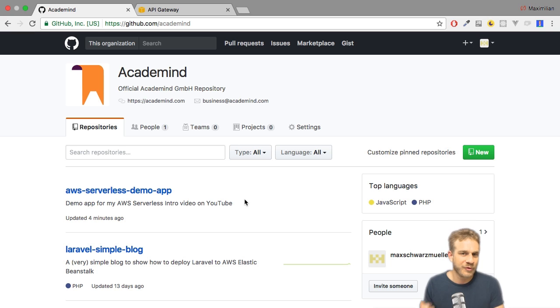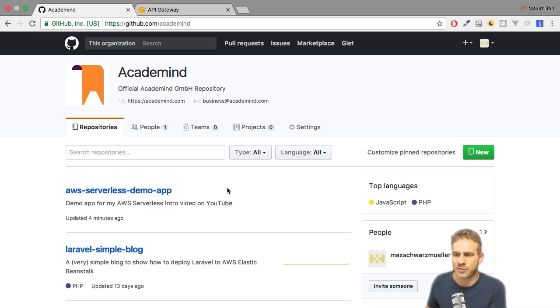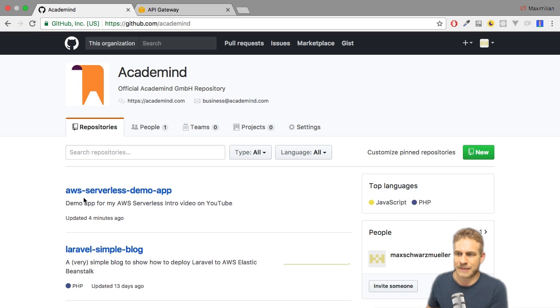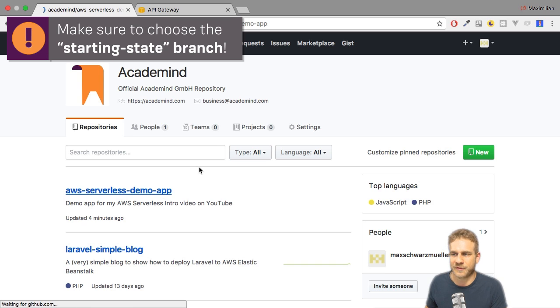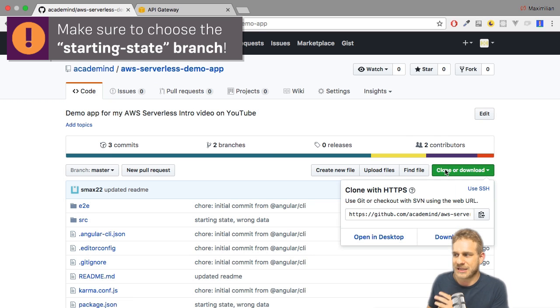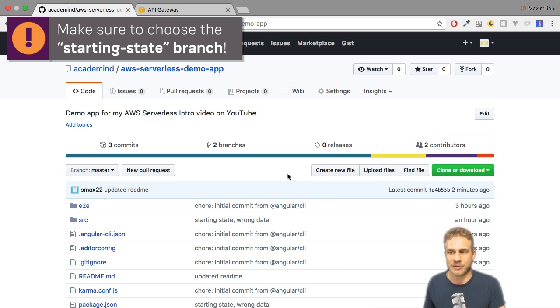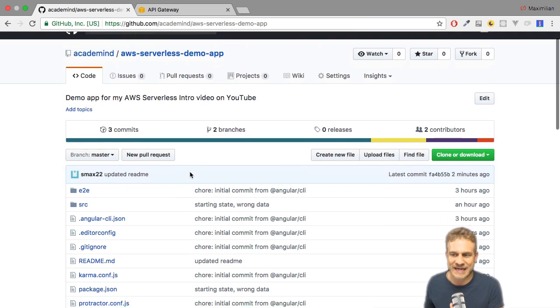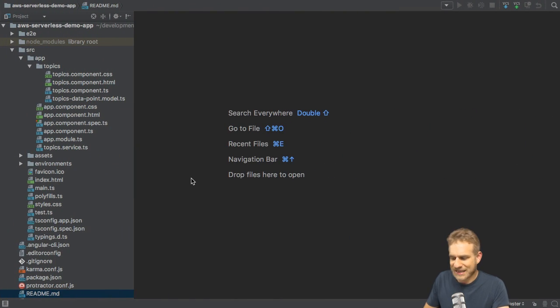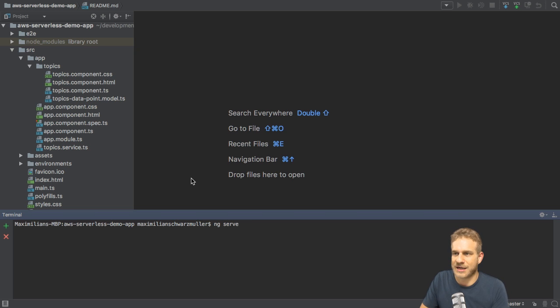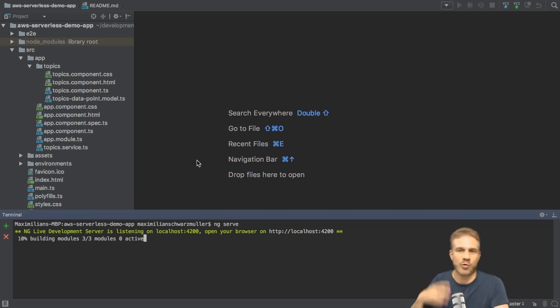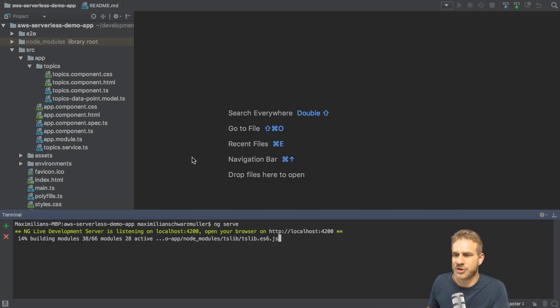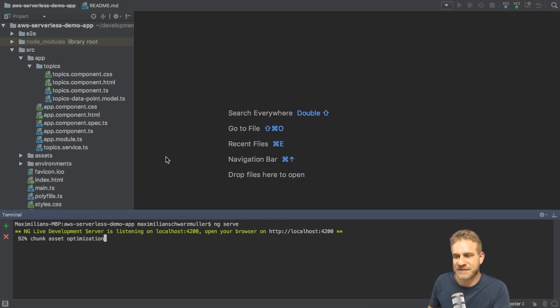To get started we need an application we can connect, and for that I provided you with this GitHub repo, aws-serverless-demo-web. A link can be found in the video description. You can simply clone this repo to follow along. It's an Angular application. Inside this project, once you did clone it, run ng serve or npm start to use the local CLI version.